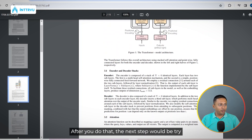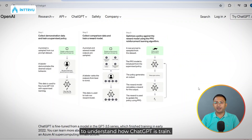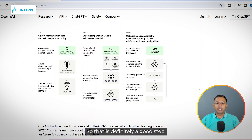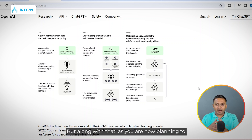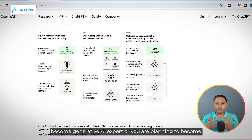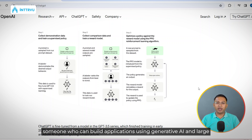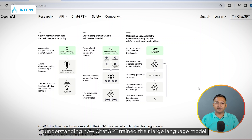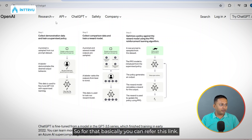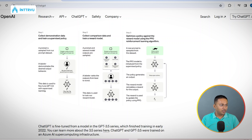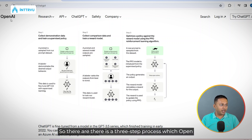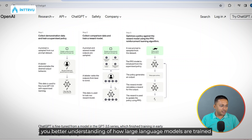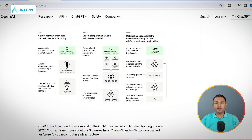The next step is to try to understand how ChatGPT is trained. I'm sure all of you have used ChatGPT by sending it some prompts, which is a good start. But as you are planning to become a generative AI expert or build applications using generative AI and large language models, it makes sense to spend time understanding how ChatGPT trained their model. You can refer to a link I'll put in the description — OpenAI followed a three-step process for training ChatGPT.